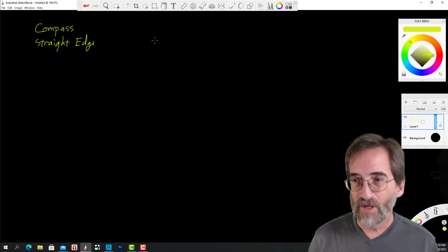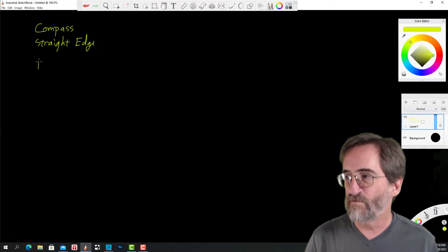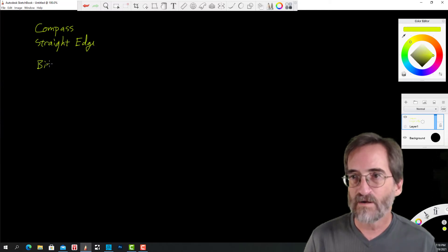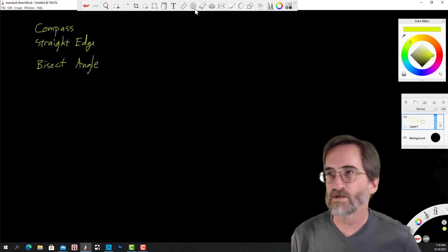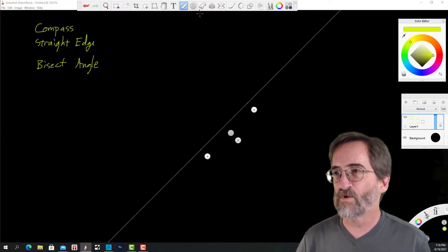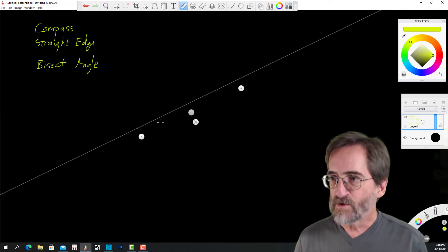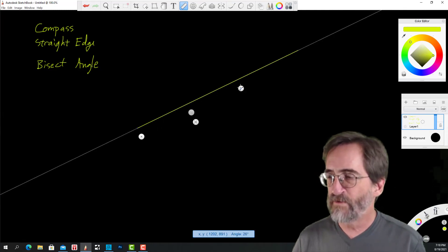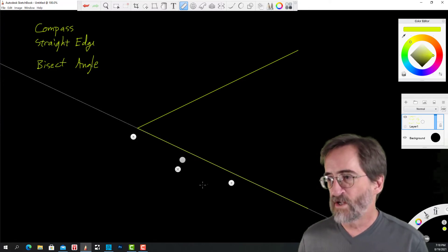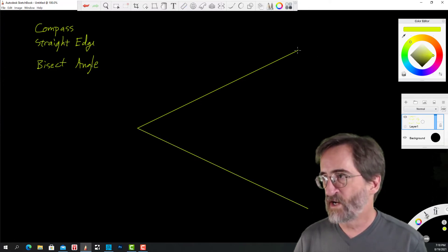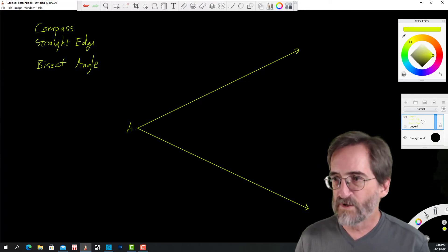The first construction I'm going to do is bisect an angle. The starting conditions are we're going to start with an angle. An angle consists of two rays with a common vertex — a common starting point called a vertex. The two rays are called sides, so an angle has two sides. I'm going to label this vertex A.